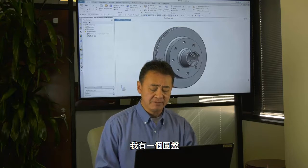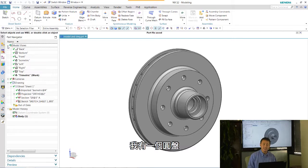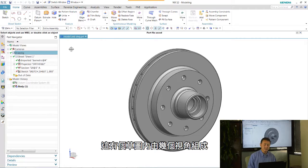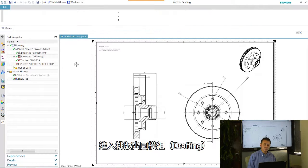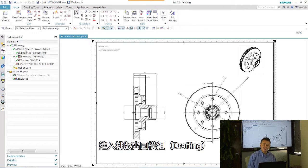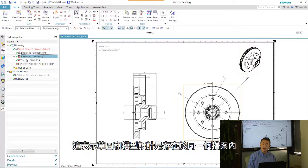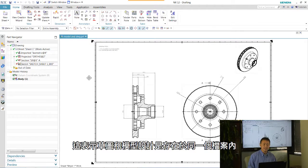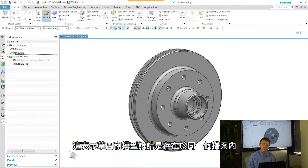I have a particular disk. I have a drawing that consists of several views. So let's go on to the drafting application. Now this means the drawing and the design consists within a single part file.